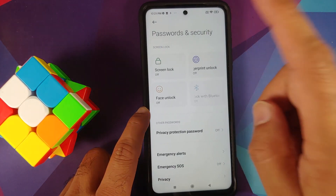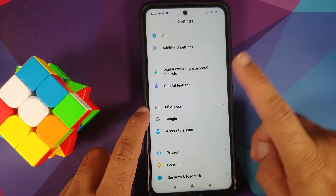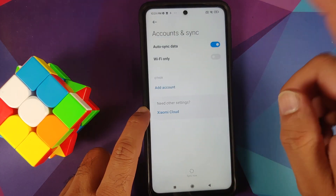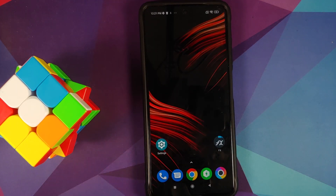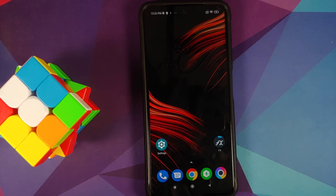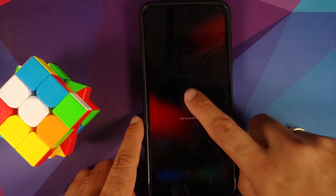Go into Settings, Password and Security, and remove your screen lock, fingerprint, and face unlock. Once done, go back, go into Mi Account and remove your Mi account. Then go into Account Syncing and remove your Google account. Once you have removed all accounts and security measures, make sure you reboot your device. We're doing this because we're going from one ROM to another, and I don't want you to be locked out of your own device.